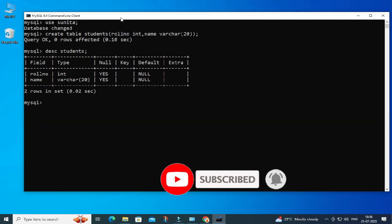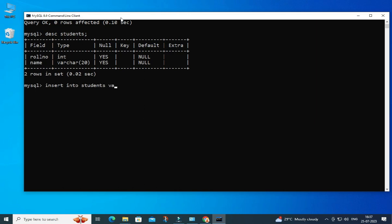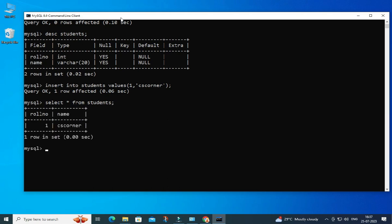Now let's insert a row. I'm going to write 'INSERT INTO students VALUES (1, 'cs corner');' — close the parenthesis, put a semicolon, and done. Your record is inserted. Now to display the record, write 'SELECT * FROM students;' — and you can see your record has been added. This is how you can download, install, and use MySQL Server through the command line client.